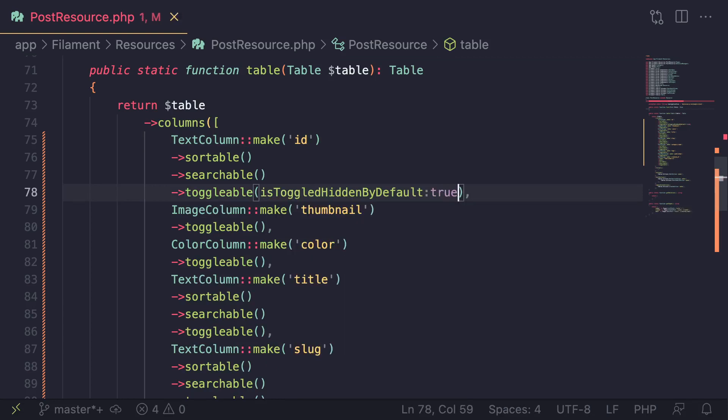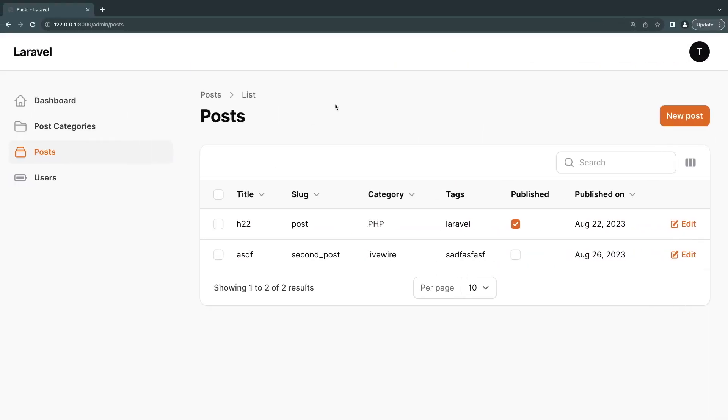And I'm going to say true. So by default, it's going to be hidden. But if someone wants to show it, they can show it. So let's go ahead and do a reload.